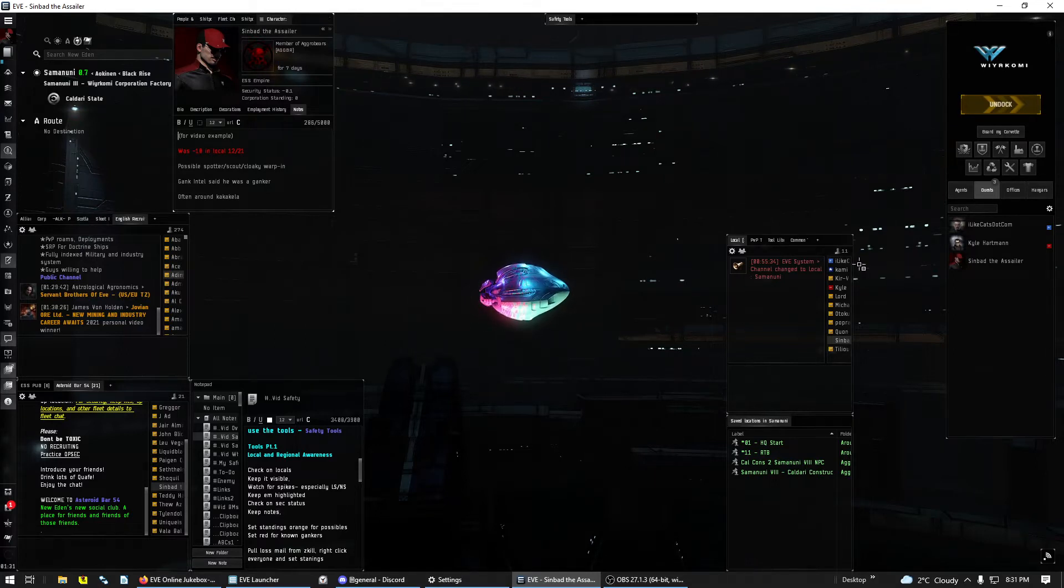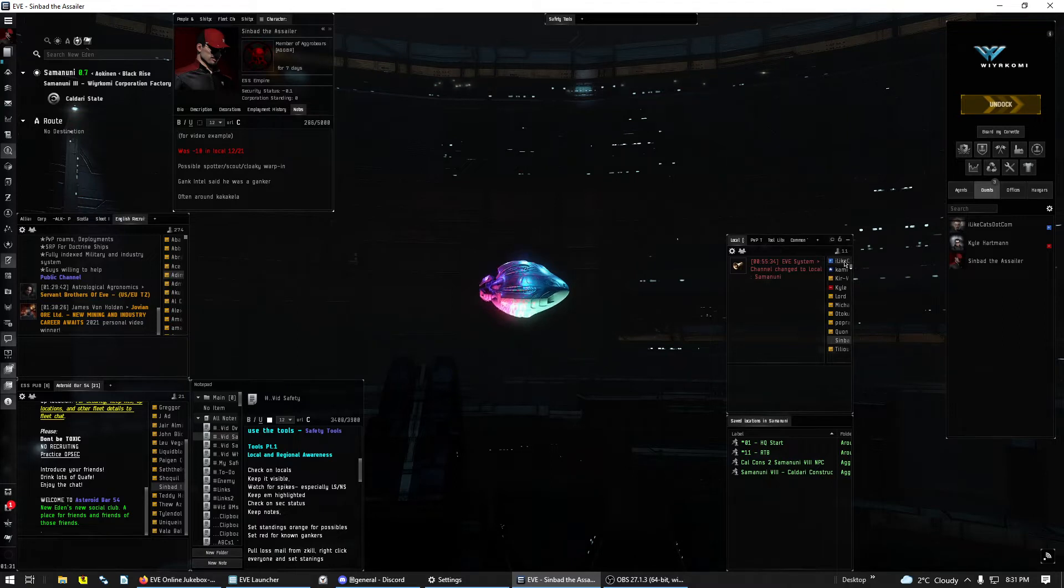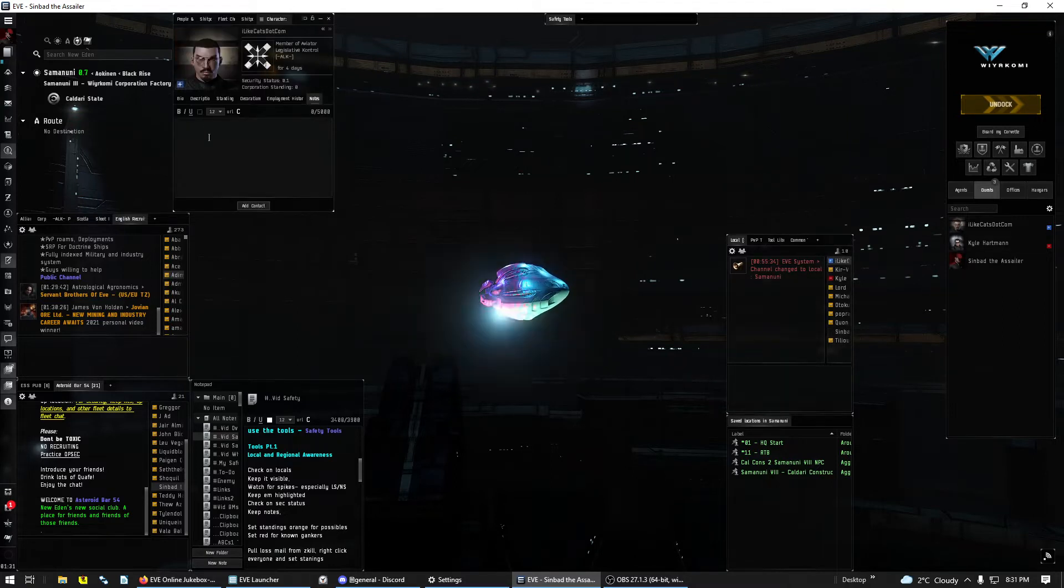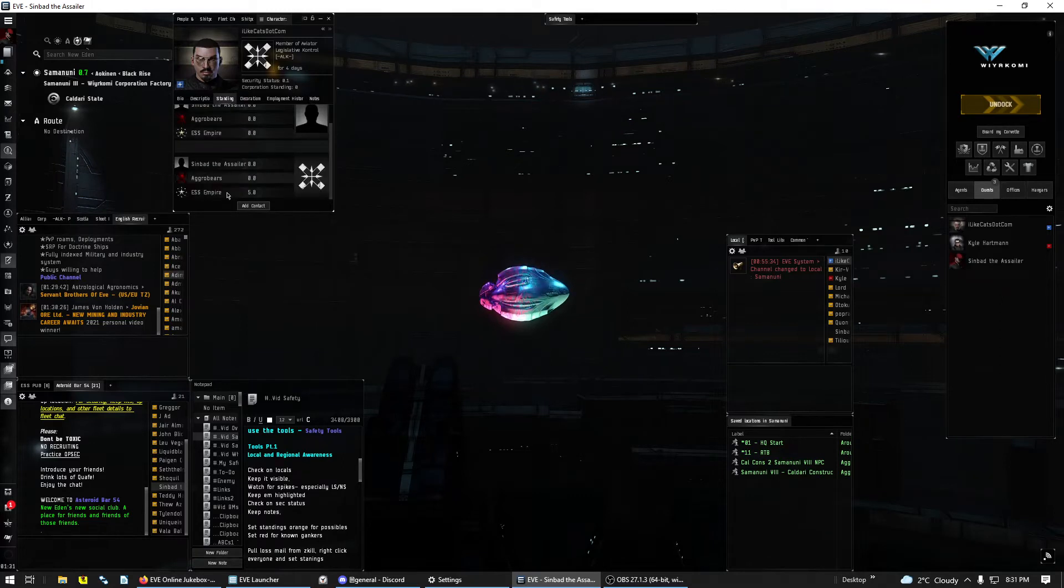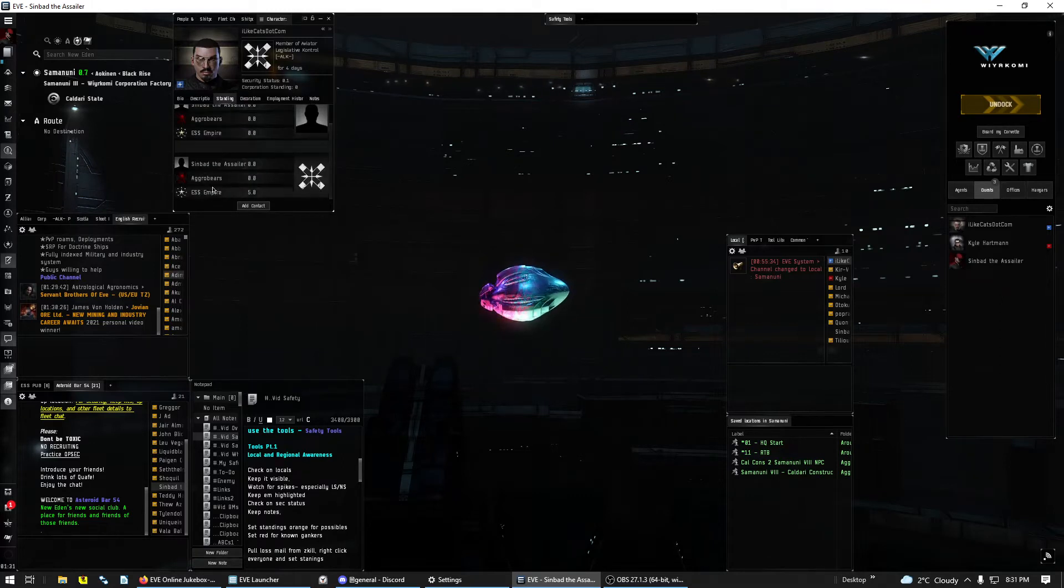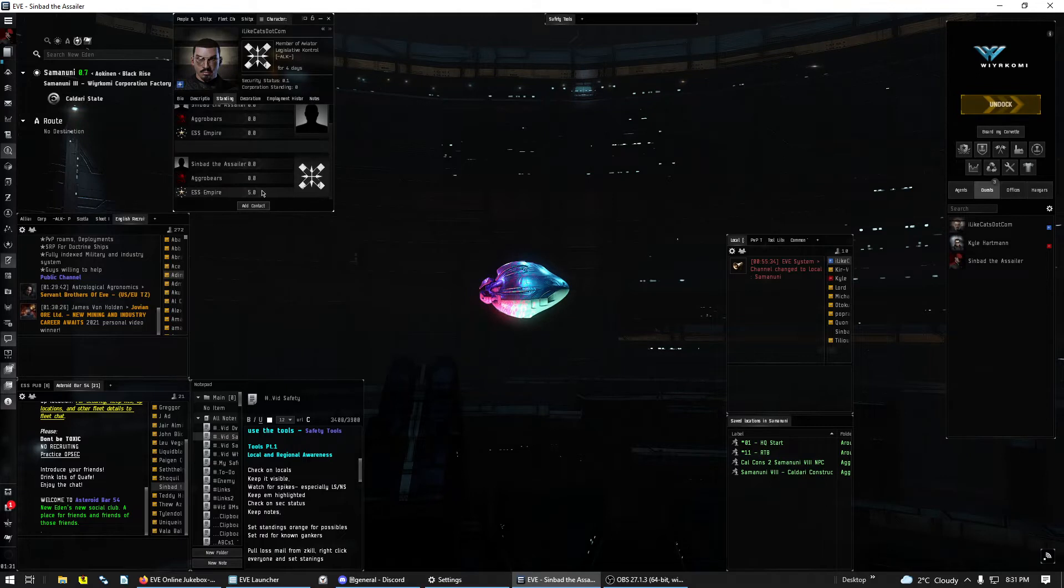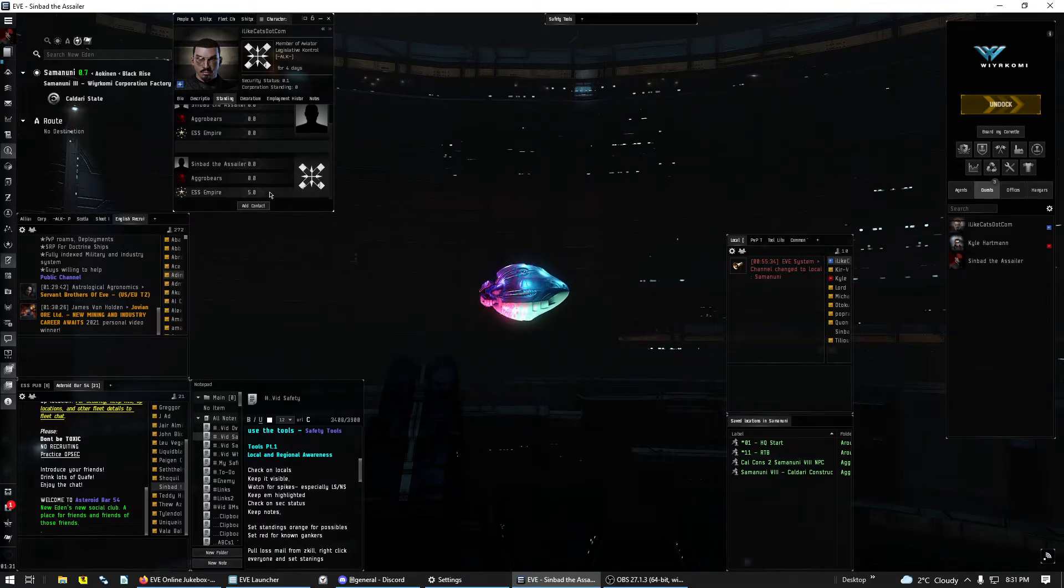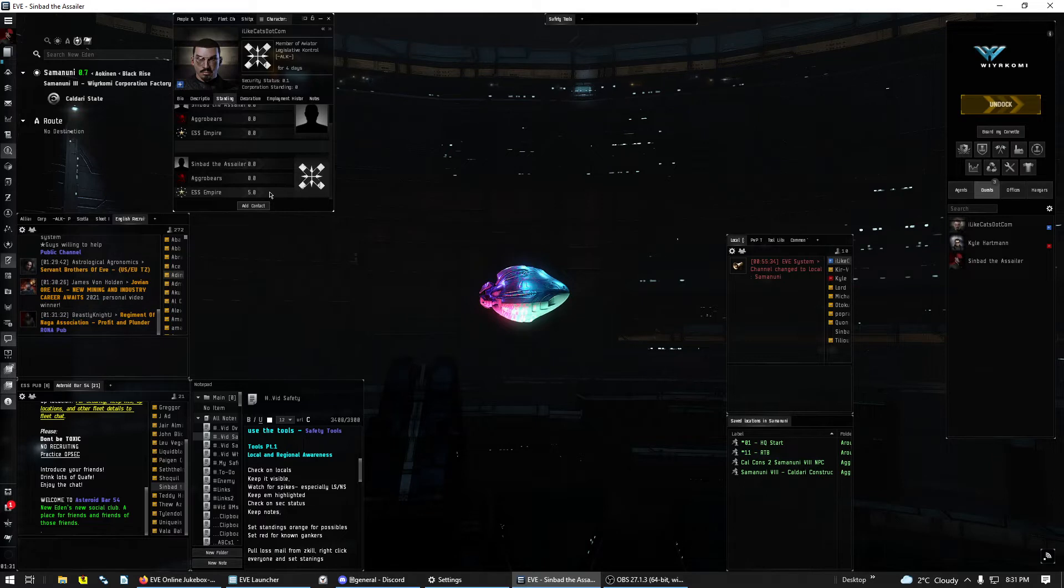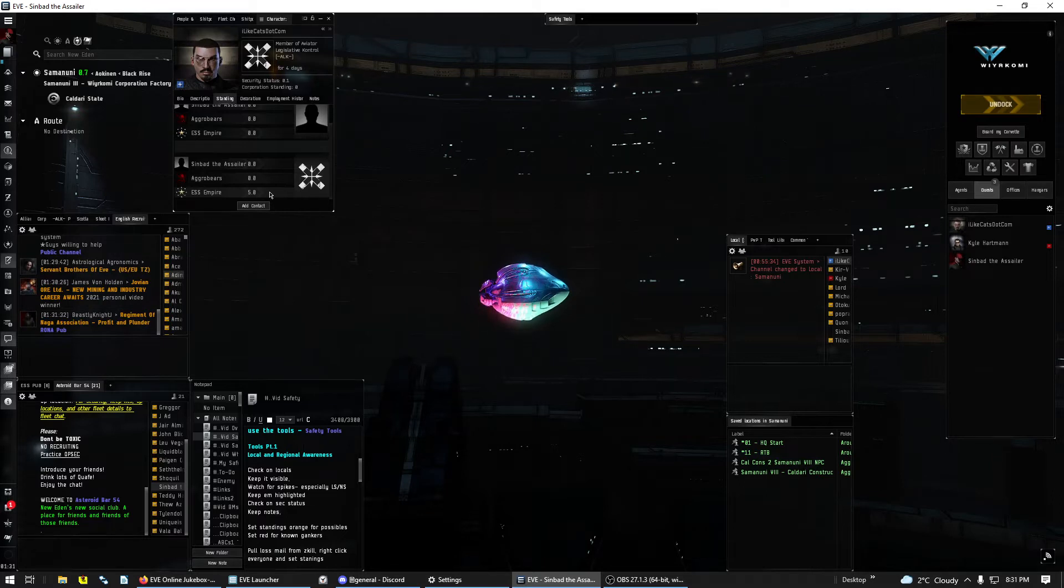Now the way you can tell if it's your personal standings or your corp standings is you can double click on the person, go to standings, and you'll see that. Oh, okay, it's my alliance that set them standing to 5.0, not me. So this way, if there are no notes, I can see okay, somebody else made the standings. It was my alliance.